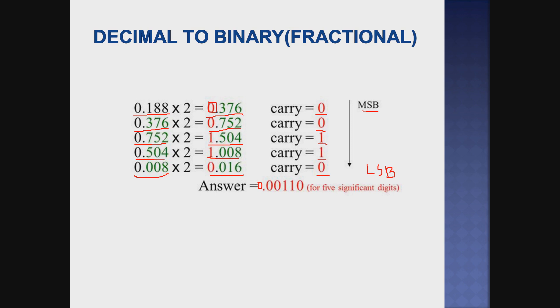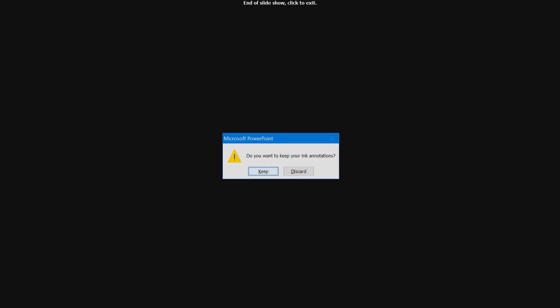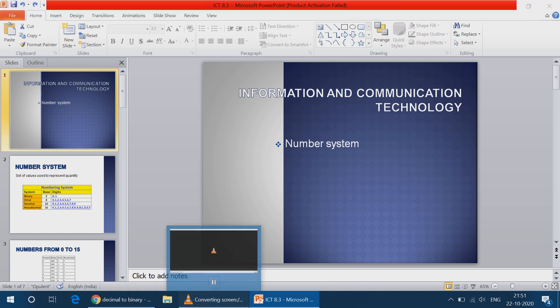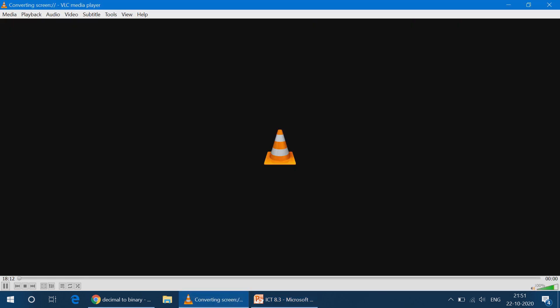So in this video we have covered number systems — all four types — then binary to decimal, binary to decimal with fractional part, decimal to binary, and decimal to binary with fractional part. That's all for today's video. If you like, share, and subscribe to the channel and click the bell icon so you will get notifications. Bye!